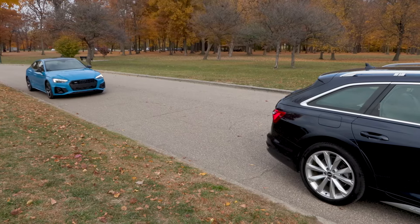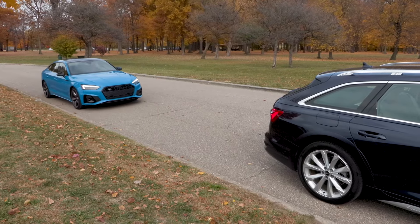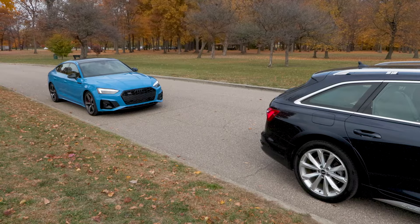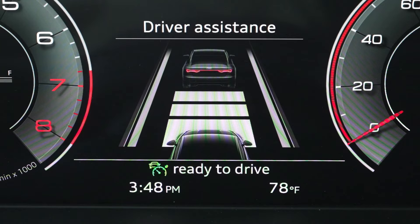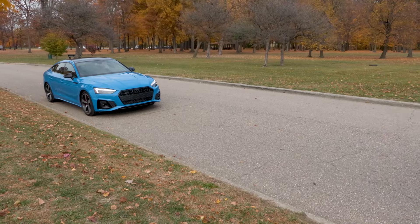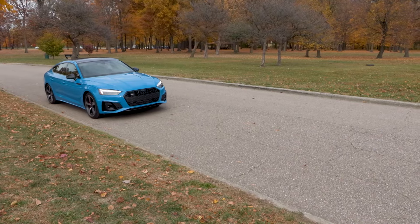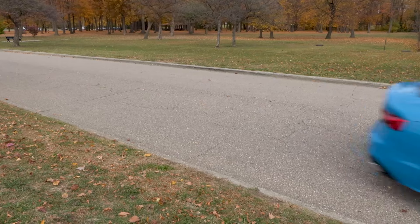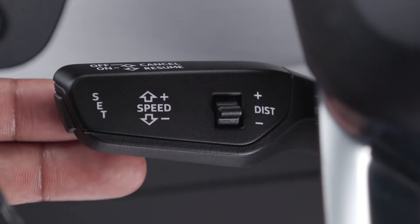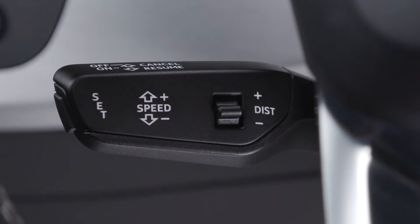In stop-and-go traffic, if a vehicle ahead stops, your vehicle will brake automatically and stay at a stop within the limits of the system, provided you are not actively using the accelerator. As long as the message Ready to Drive appears in the display, when the vehicle ahead begins moving, your vehicle will move forward, providing your foot is not on the brake and your vehicle has not been stationary for approximately three seconds. To reactivate Ready to Drive, pull the lever toward you and release.